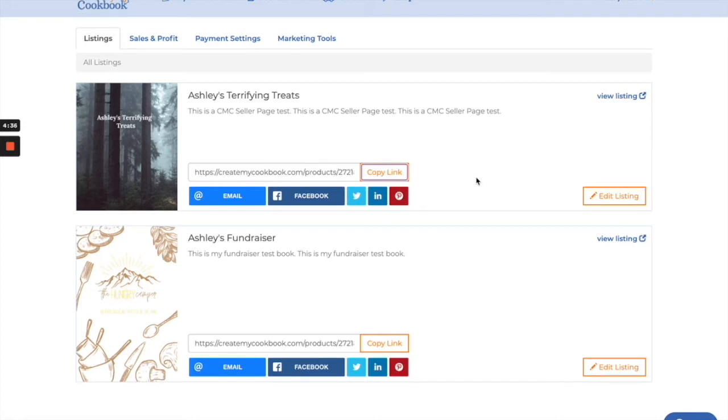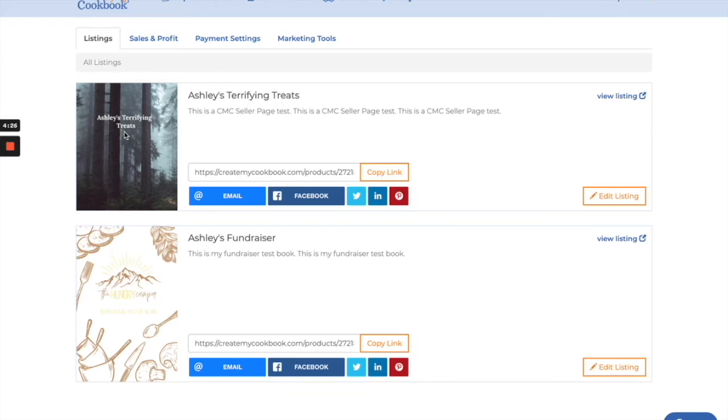We also give the option to email, post to Facebook, post a tweet, post on LinkedIn, or create a Pinterest pin. It'll actually pull the image that you have right here for your cover and it'll automatically include that in these posts.